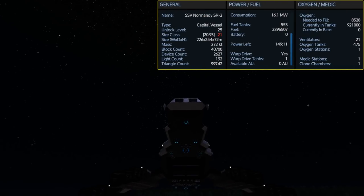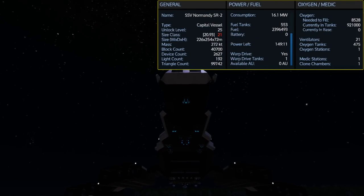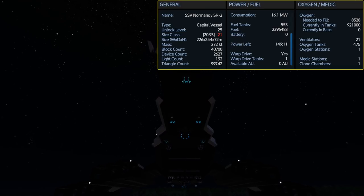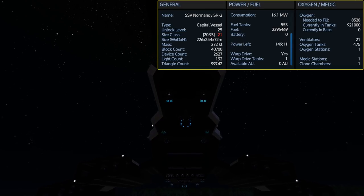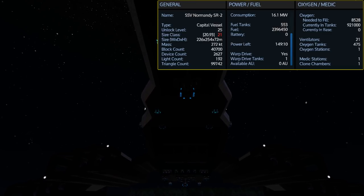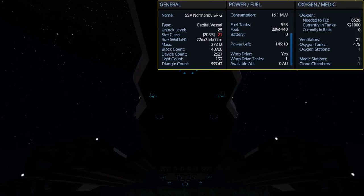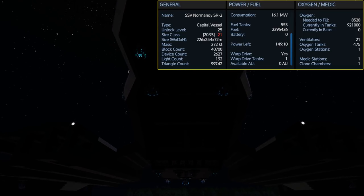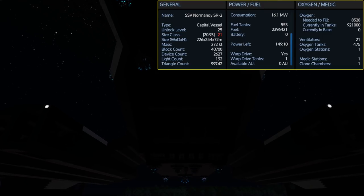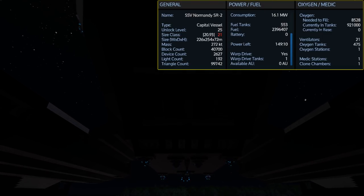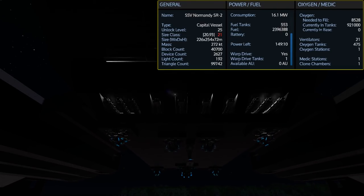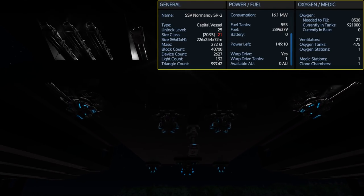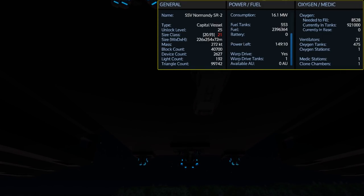Once again this is the SSV Normandy SR2 recreated from the Mass Effect games. This is an unlock level 25 size class 21 capital vessel. It carries a whopping 553 fuel tanks giving you a total capacity of 2,397,000 fuel. However with the thrusters turned off just sitting on the ground I have only 149 hours of use. With that much fuel capacity I would expect it to be a lot more, but we have a lot more stuff on the ship using up power.